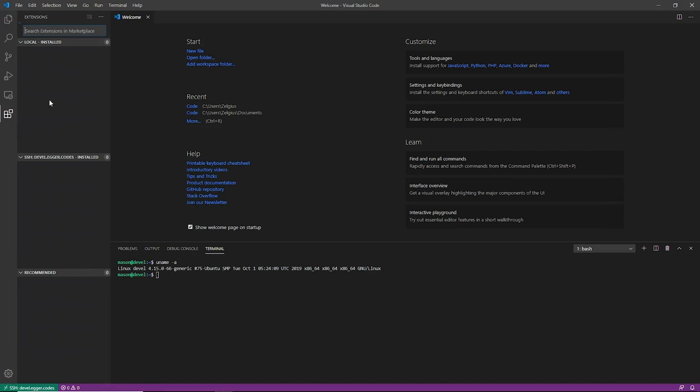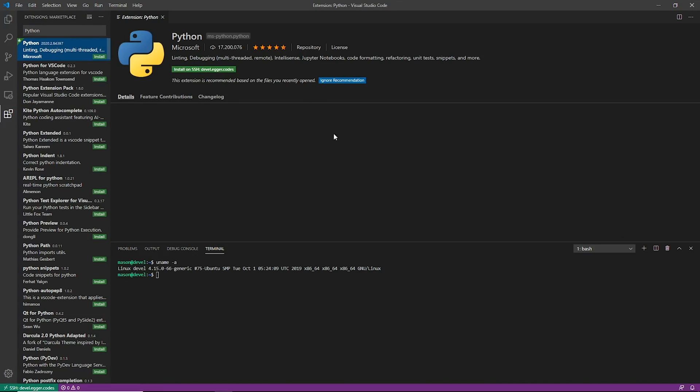So now let's go ahead and just do a really quick, you know, let's install Python and do a really quick hello world.